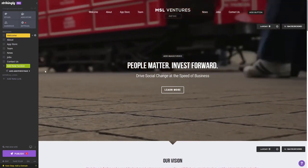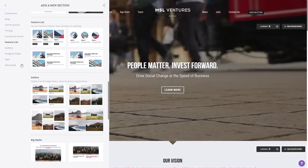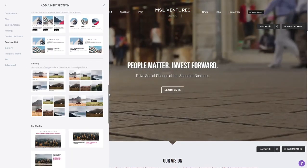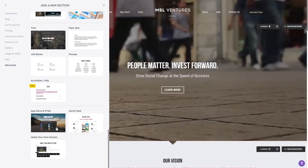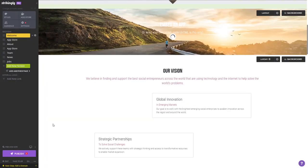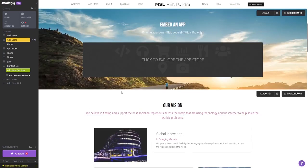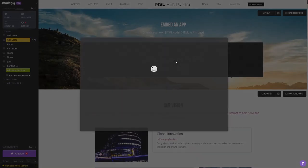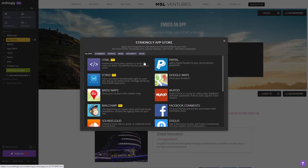In the Strikingly editor, click on add new section on the left panel wherever you want the widget to show. Then find and click on the app store and HTML section at the bottom of the sections list. Click on the new section you've added to your page.